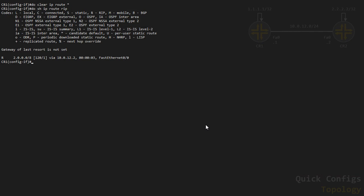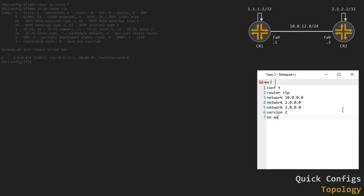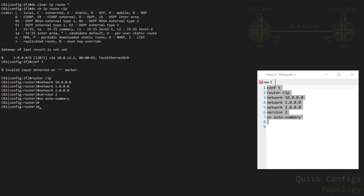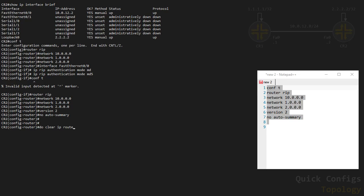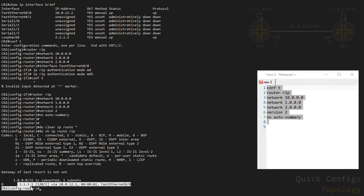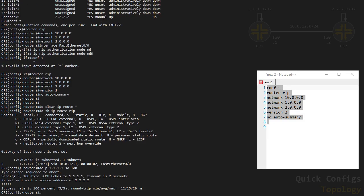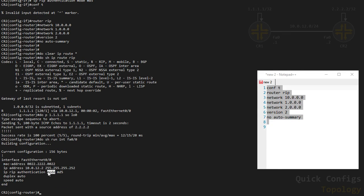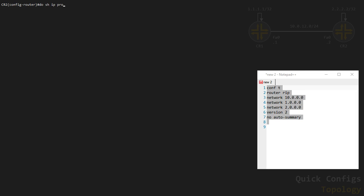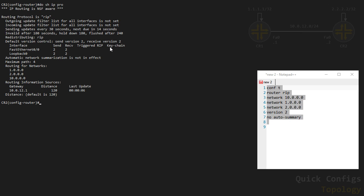Now let's switch to RIP version 2. I add version 2 and no auto-summary. After clearing routes, show IP route RIP shows a classless route — the full prefix, not a summary — received from 10.0.12.1. Ping to 1.0.1.0.1 sourced from loopback 0 confirms full reachability. Authentication is still being ignored because only the mode is configured, not a keychain. Show run on the interface confirms the authentication mode is set, but no keychain has been added. Only when you add a keychain does authentication actually start working.